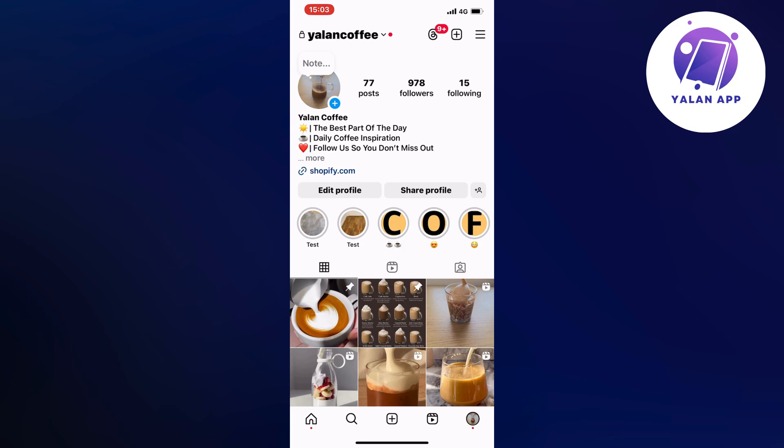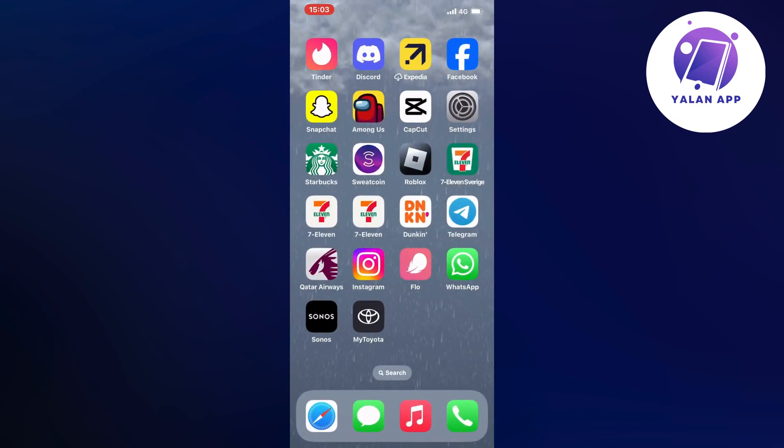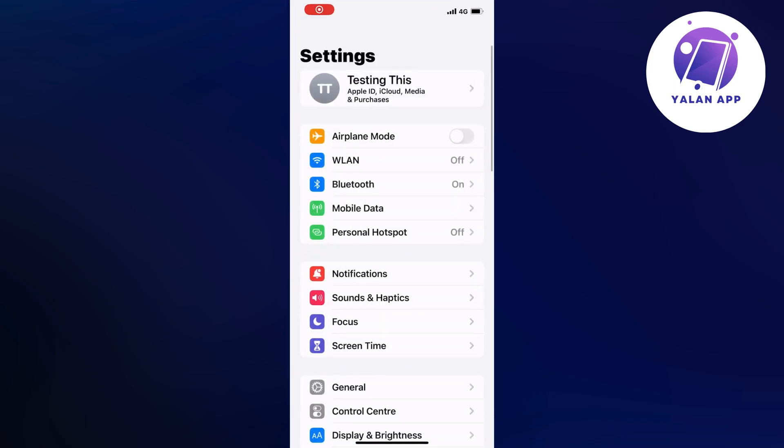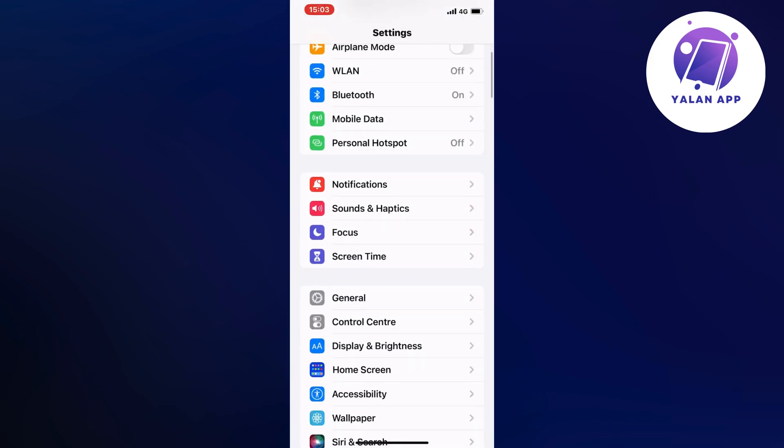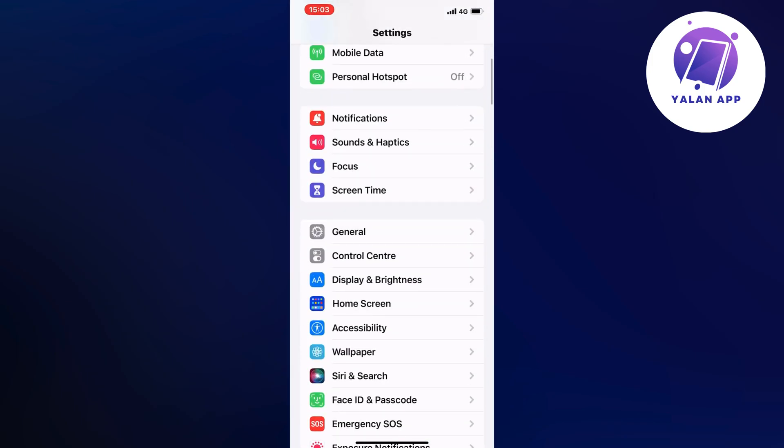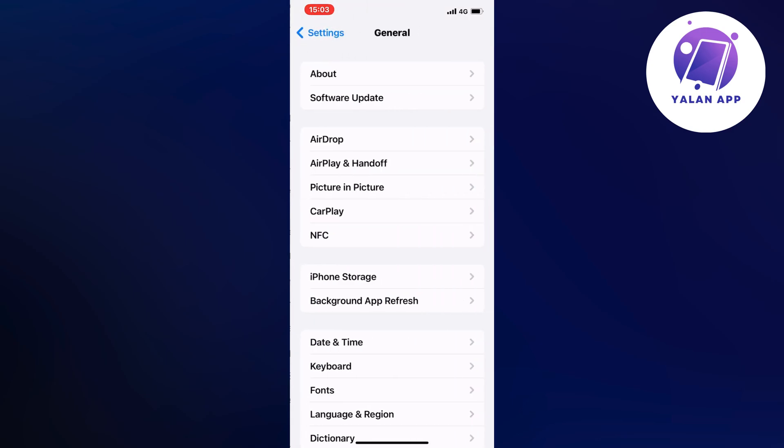So what you're going to do firstly is to just close your Instagram app and instead we're going to go into our settings app. So open up your settings app and in here scroll down a little bit, then click on general as you can see and now you should be taken to this page right here.